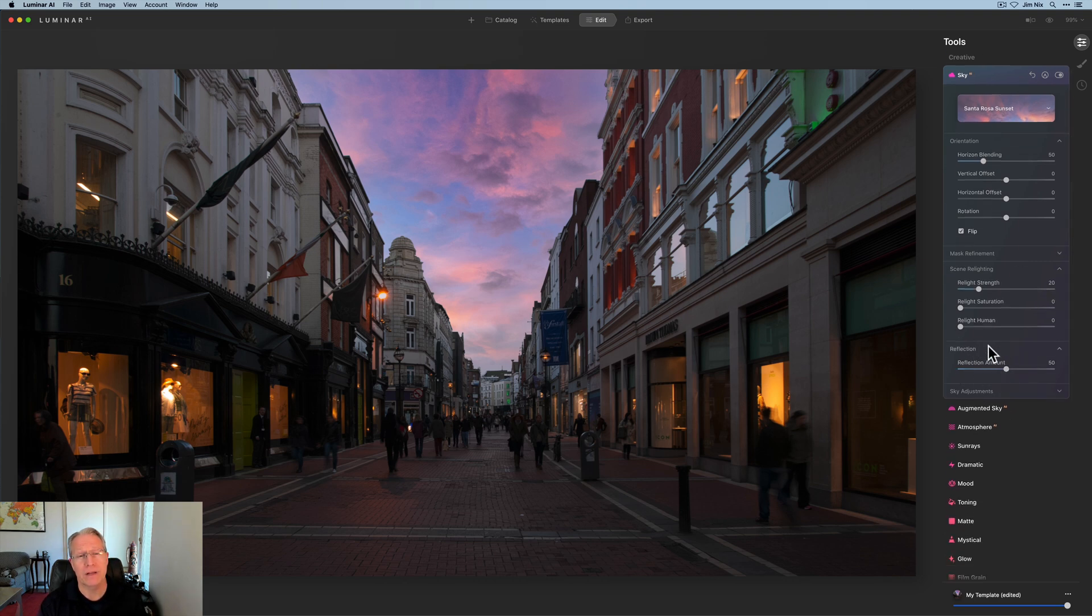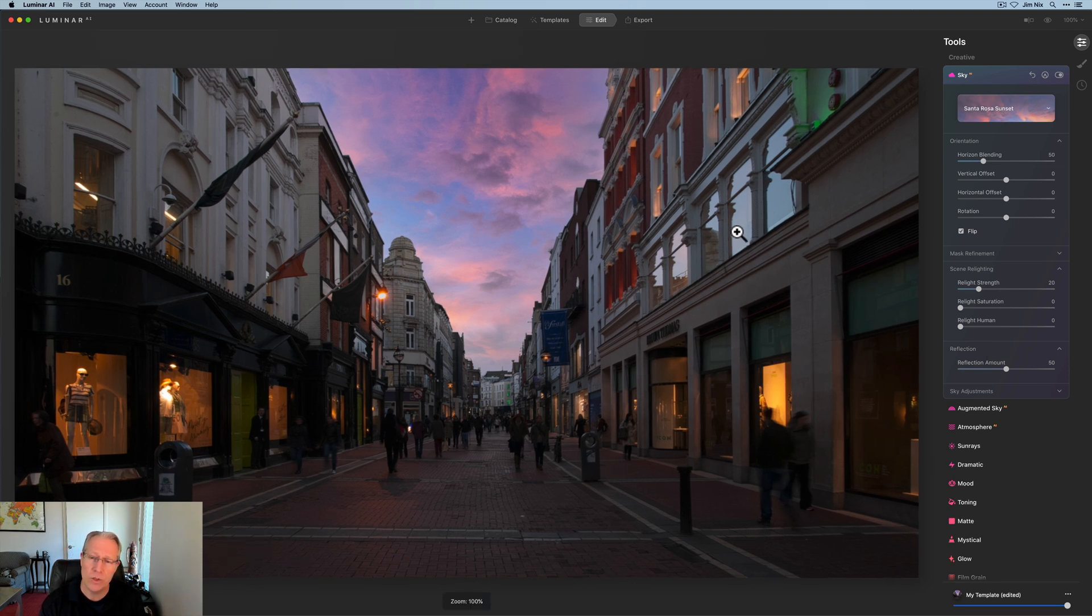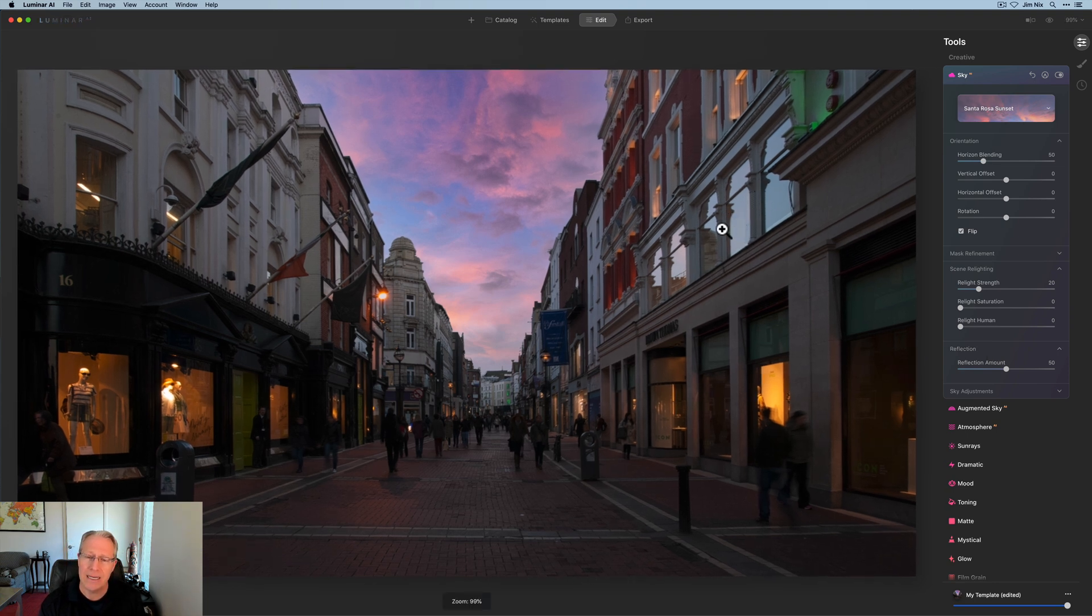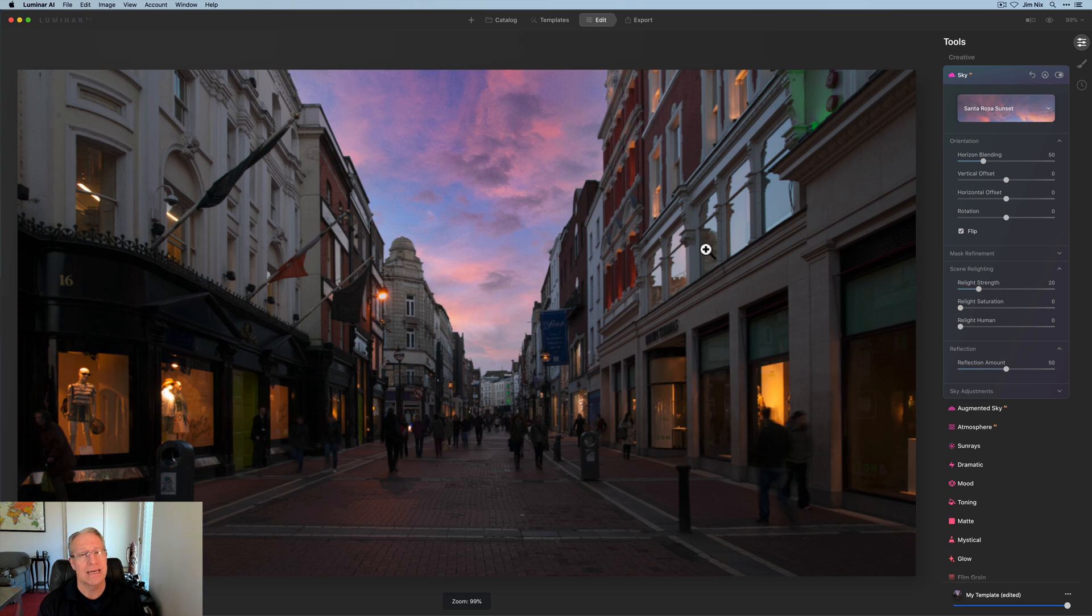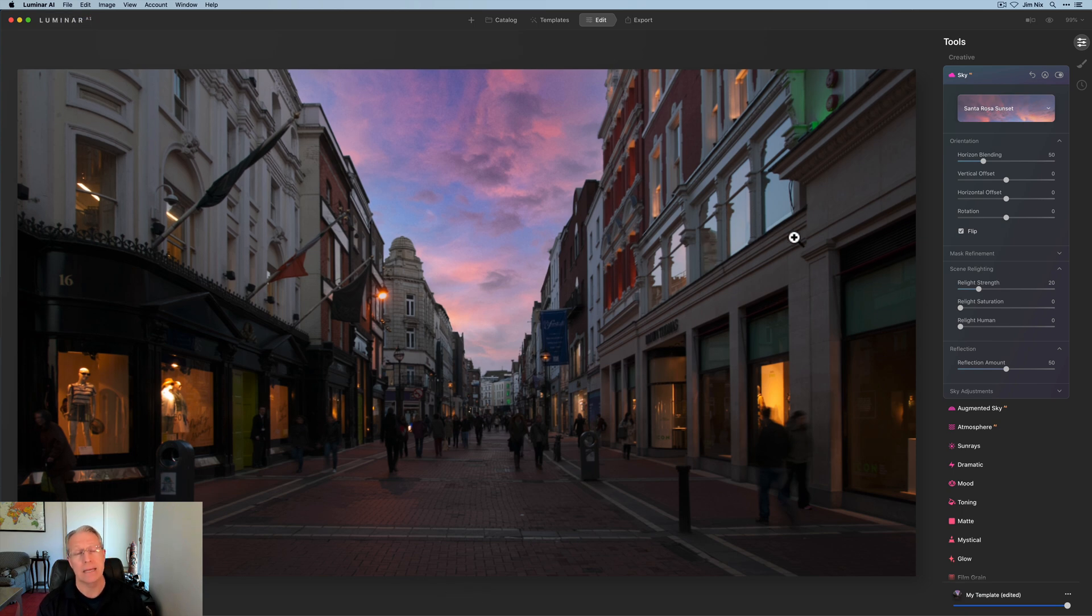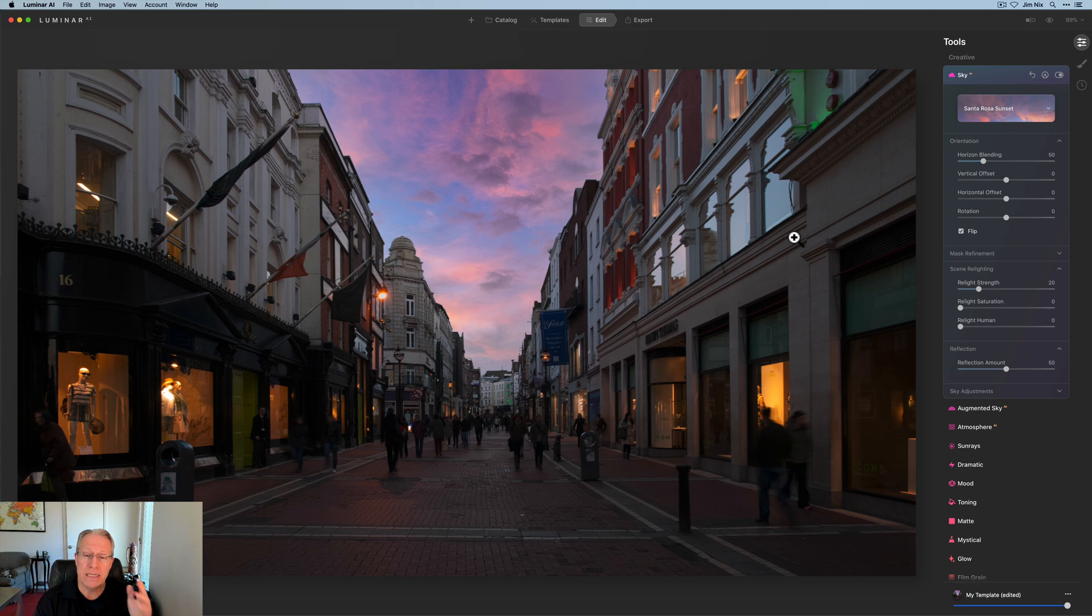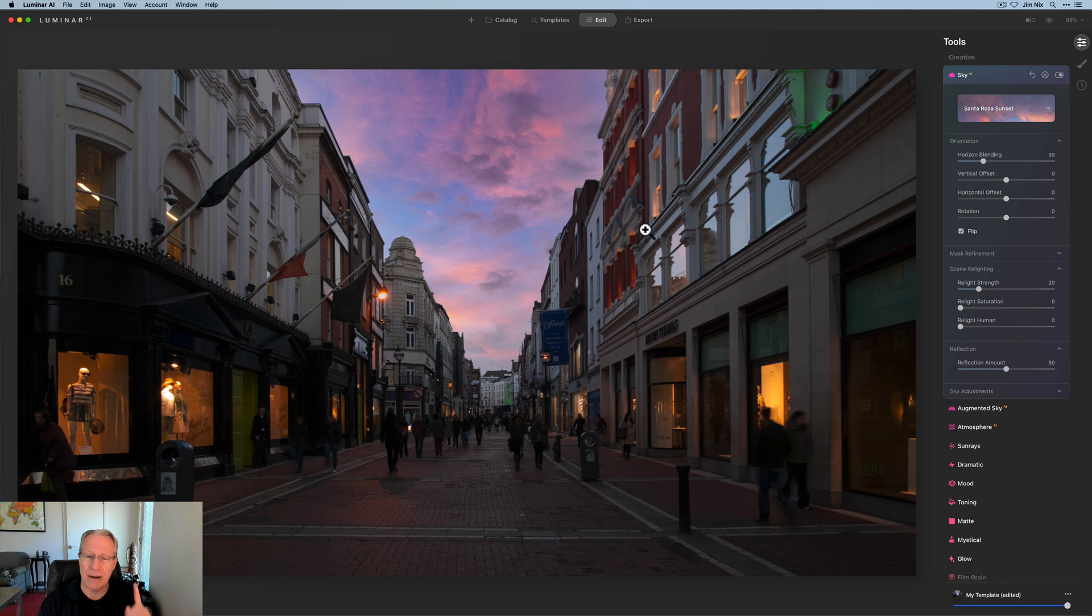they have the new reflections, which reflects in water. It does not reflect in windows. So if you look over here and you're looking at these windows, it doesn't reflect there automatically. My hope, my prayer, is that in the future, they'll reflect in other surfaces like windows, but it doesn't today.